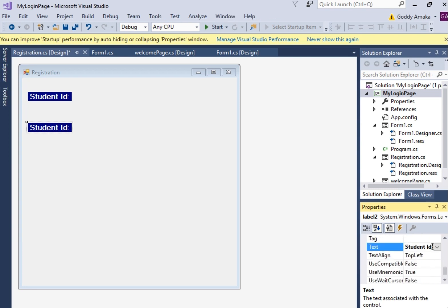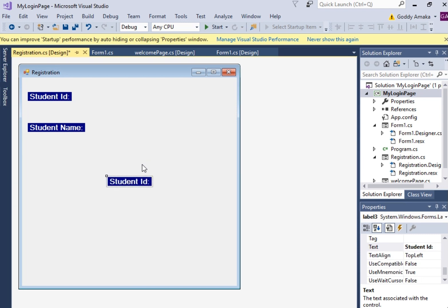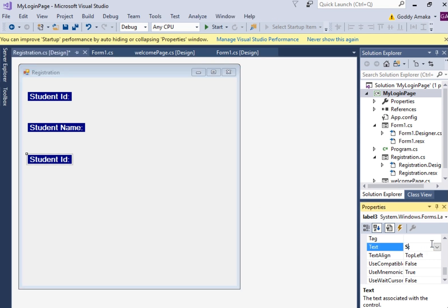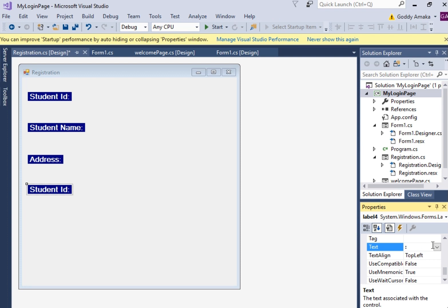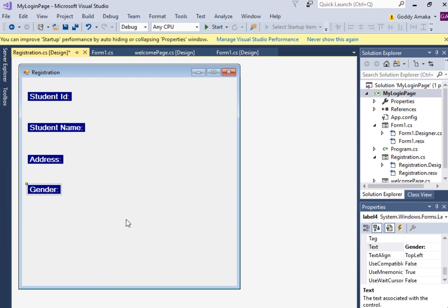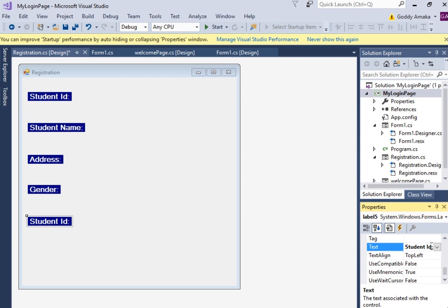Change the text to 'Student Name'. Then we have another label — let's say 'Address'. Another one, let's say 'Gender'. And let's take one more for 'State of Origin'. So we're going to be having all of these labels on the form.